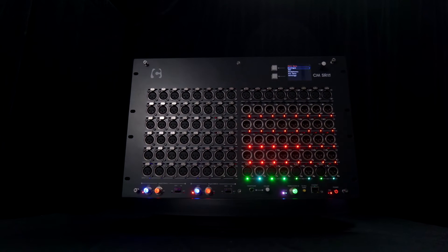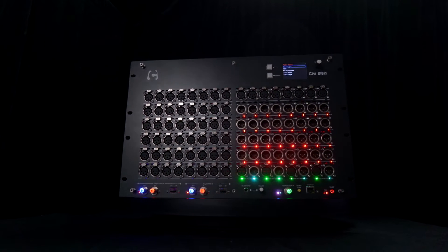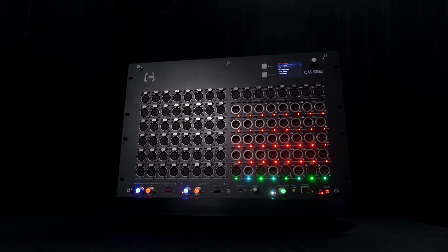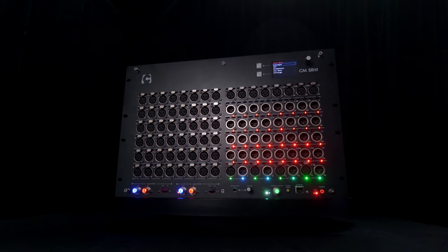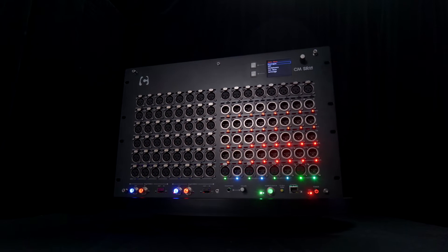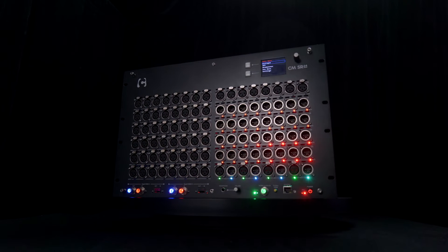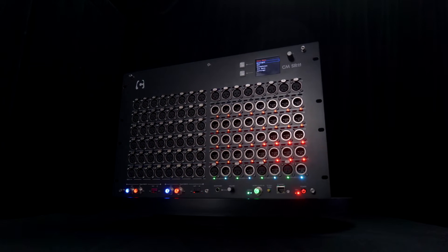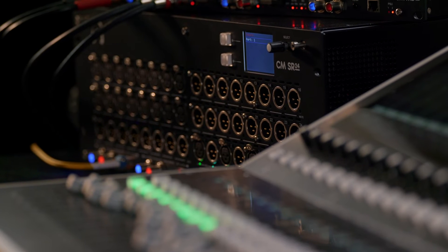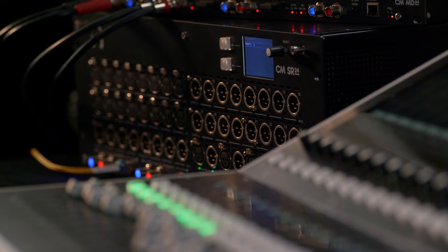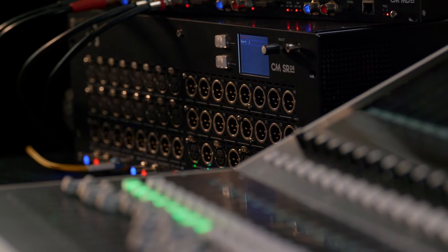The SR64 comes pre-configured with 56 analog inputs and 32 analog outputs. All three units have an additional 8 ins and outs on AES3.